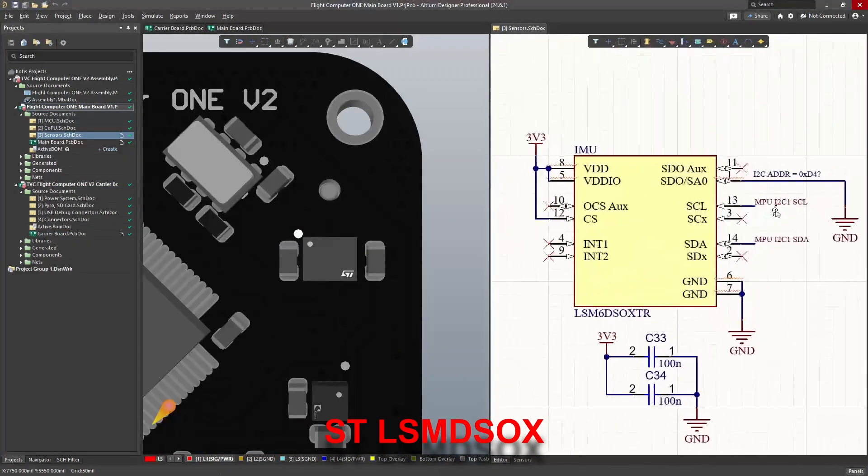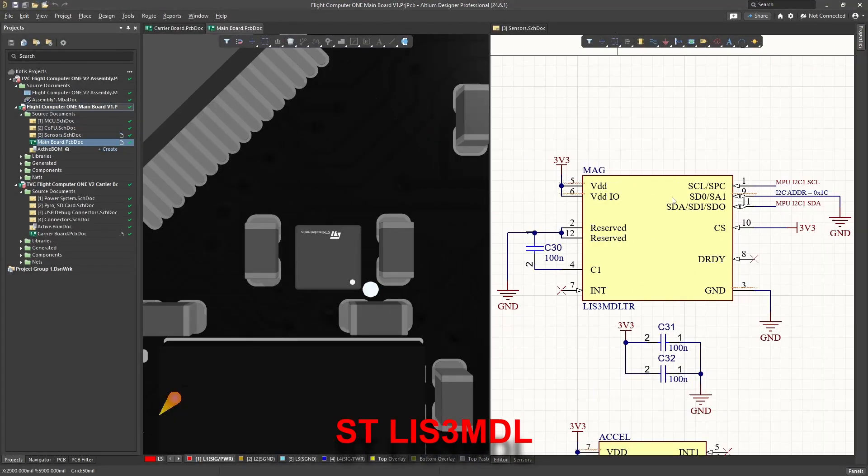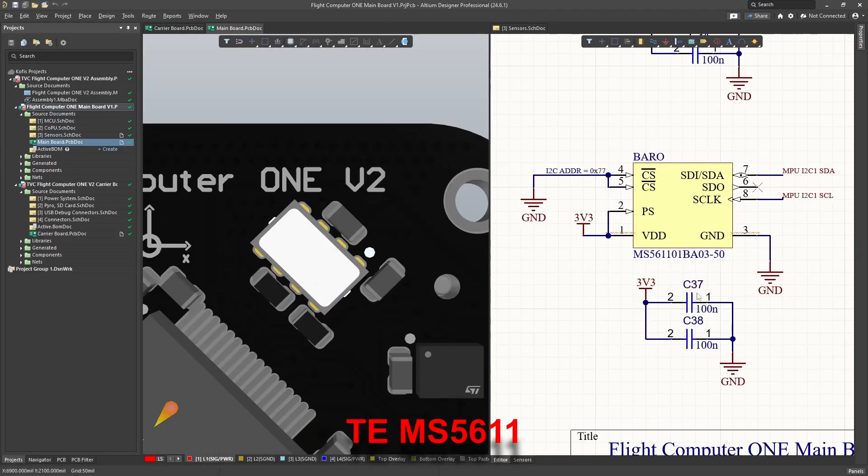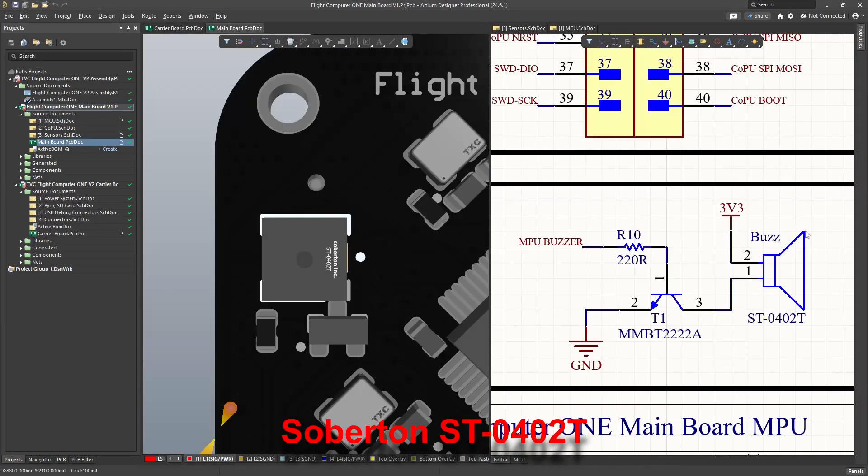The main board also includes an inertial measurement unit, magnetometer, pressure sensor, LED, and buzzer.